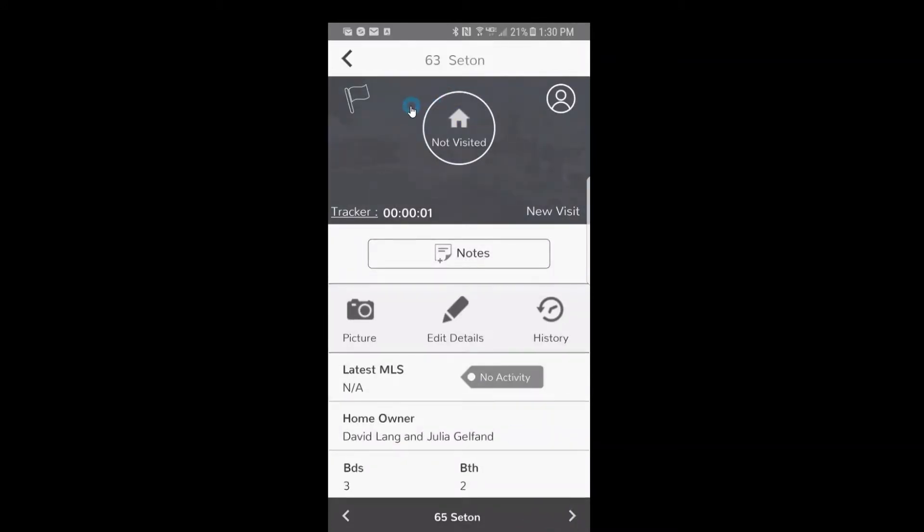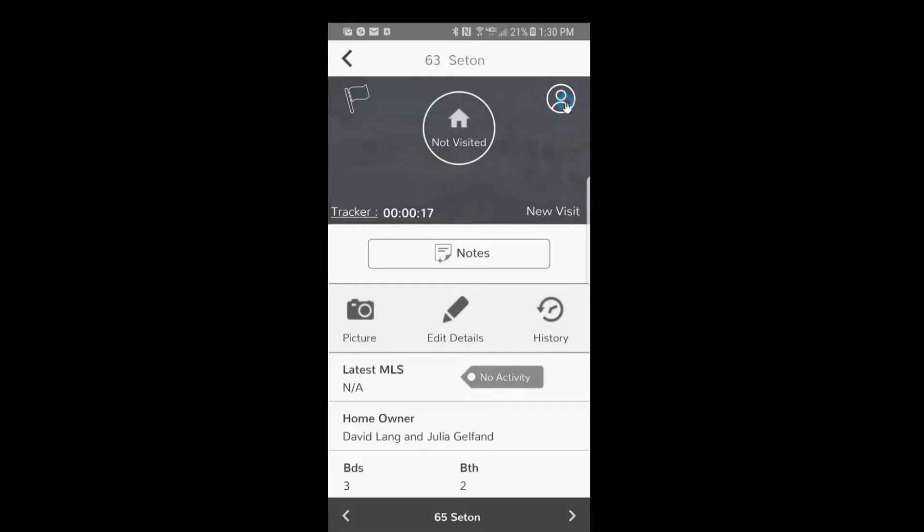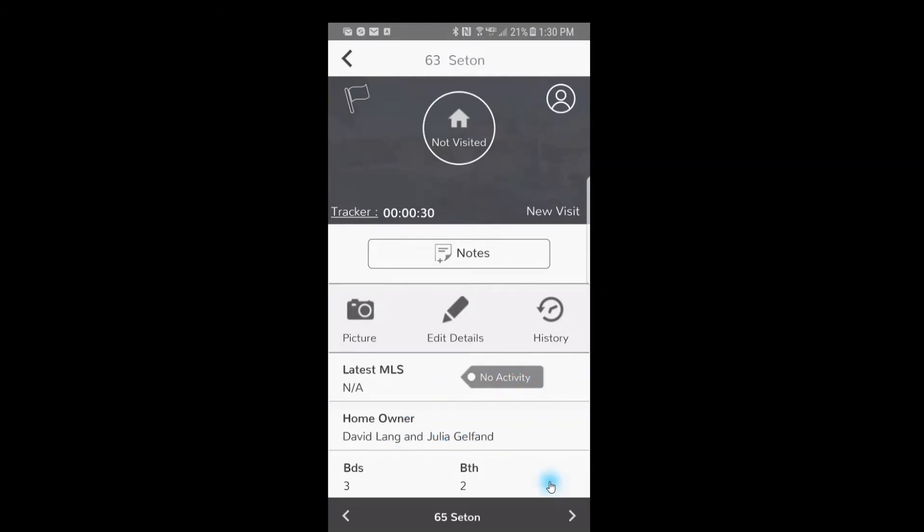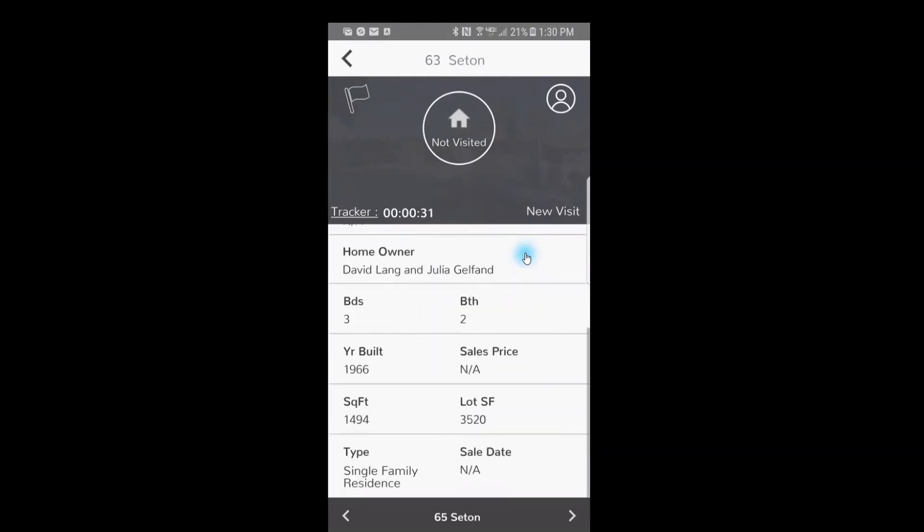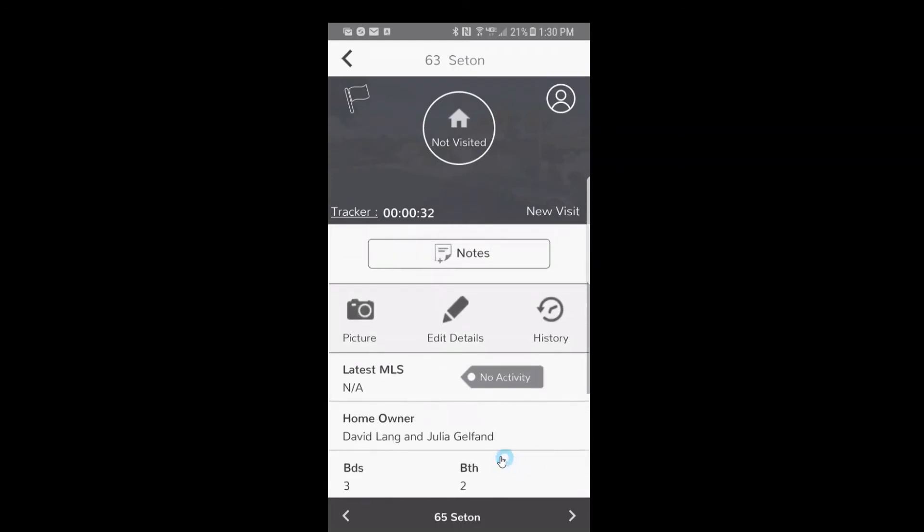From here, you'll just go to the next house. Now I'd like to get you familiar with a couple of things. The flag feature in the upper left hand corner, you'll be able to highlight it so that you can know exactly what was going on. And this indicator here, when it's highlighted, that would indicate that the mailing address and the site address are different, so it's a possible non-owner. And again, notes, take a picture, edit the details, and look at your history, your MLS information of that particular property, the owner's information, swipe up, and all the property information.